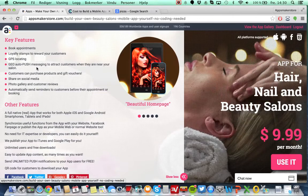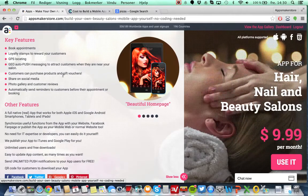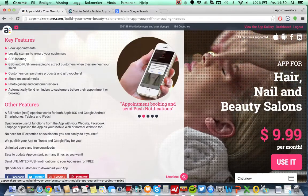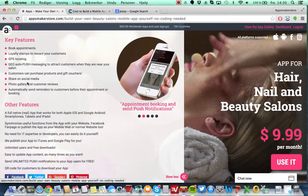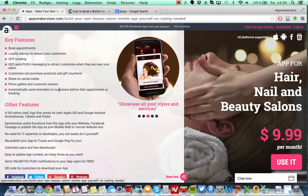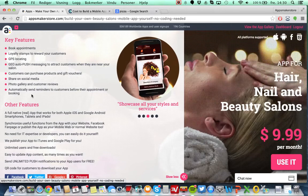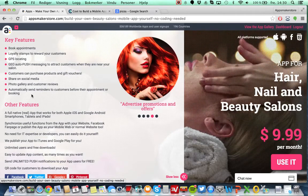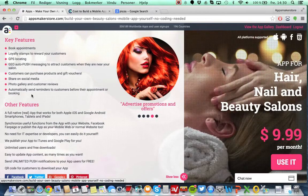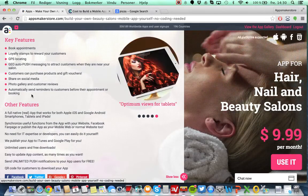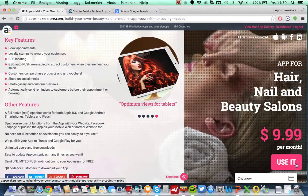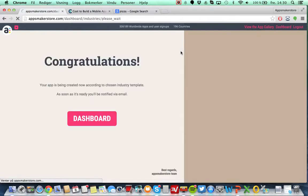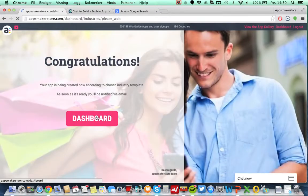Also loyalty stamps when the customer visits, GPS push notification, and also to sell creams and stuff like this, products and services in general. Of course social media sharing, photo galleries and reminders and stuff like this. Most of the functionalities any hair, nail and beauty salon would like to have.